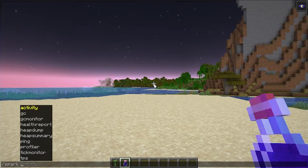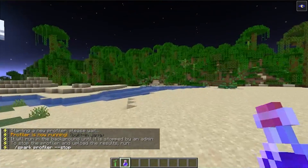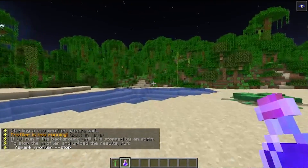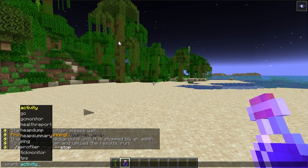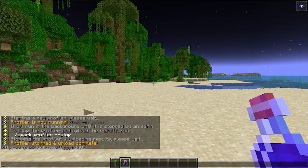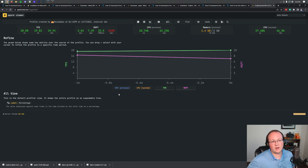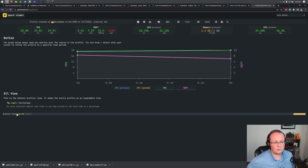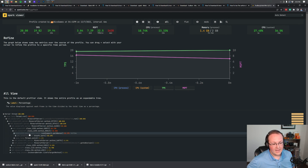For Spark, it's a bit more nuanced - you need to load into a world. Once in a world, run the command '/spark profiler --start' to begin a profile of Minecraft as you play. After a minute or two, run '/spark profiler --stop' and it will output a link. Paste that link to see everything going on with your game: TPS (ticks per second), CPU usage, RAM usage, and individual elements using processing power. This is how you find laggy mods.